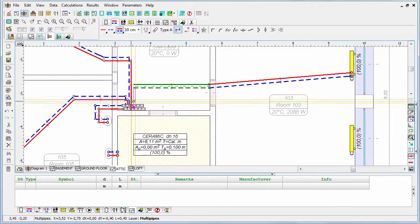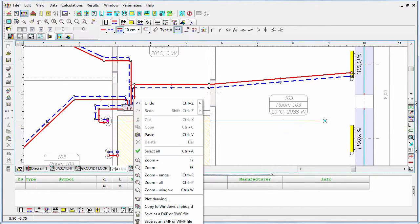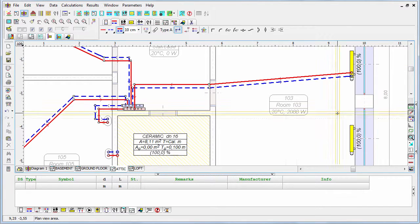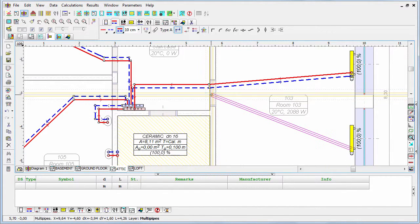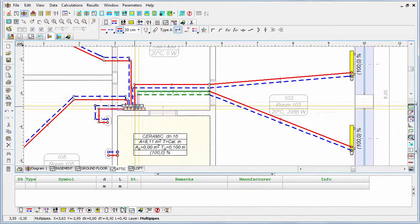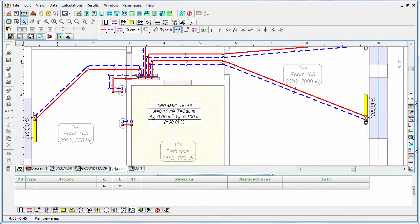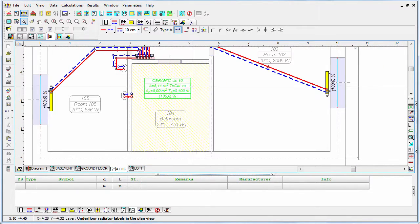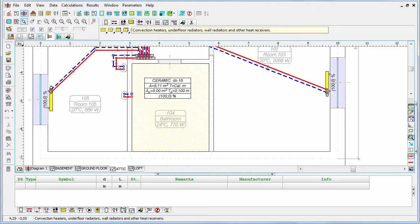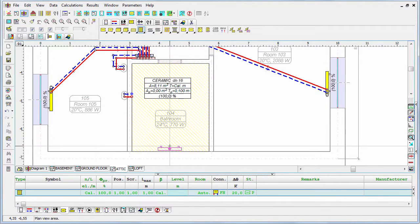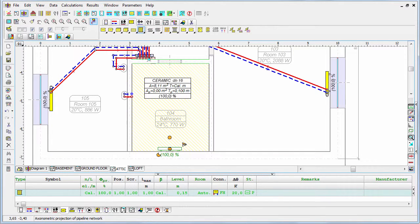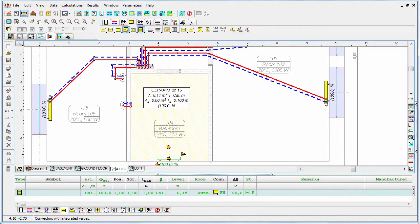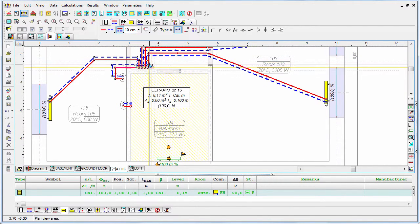And the third one, and also the fourth one. In the bathroom, let's place the bathroom radiator, a towel dryer, and connect it as well to the manifold.